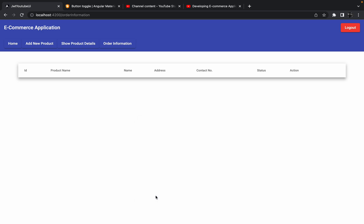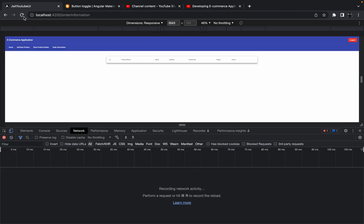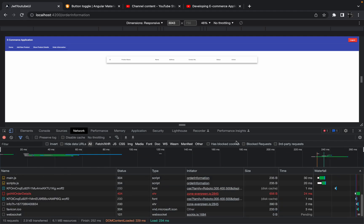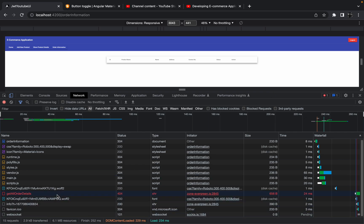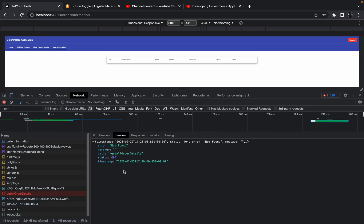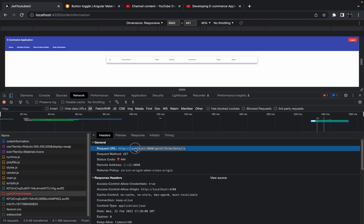Let me open the Network tab and refresh. As you can see, one API is failing — that is 'get all order details.' It is saying 'Not Found.' If I go to the Headers, it is trying to find the old API URL which is obviously not present because we have modified that API. So we have to incorporate those changes into our services.